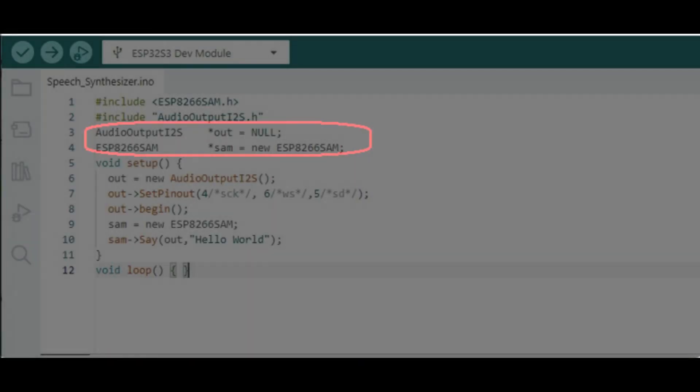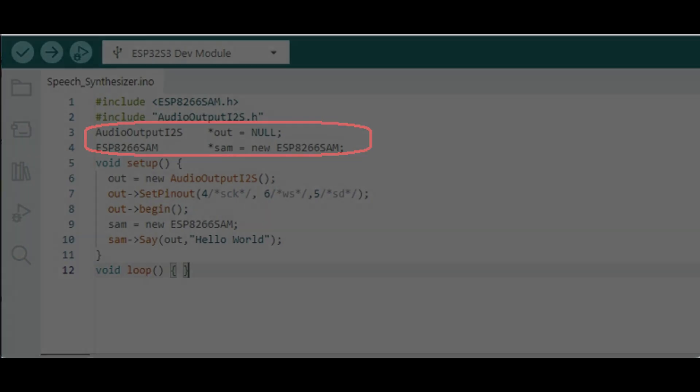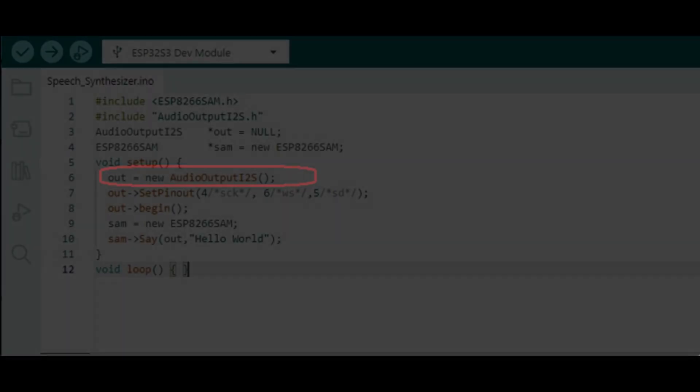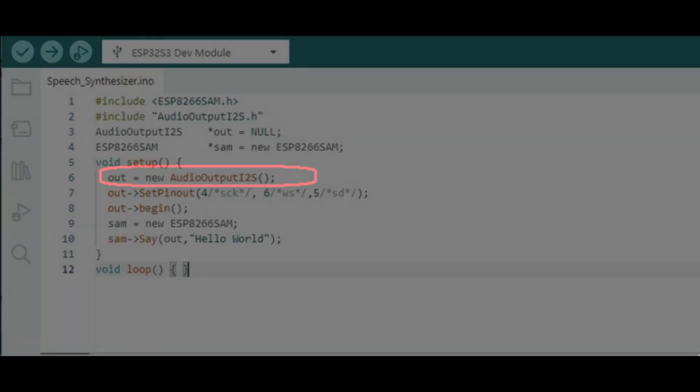Next, we need to create pointers to the audio out and SAM objects. Next, we create an instance of the audio library.